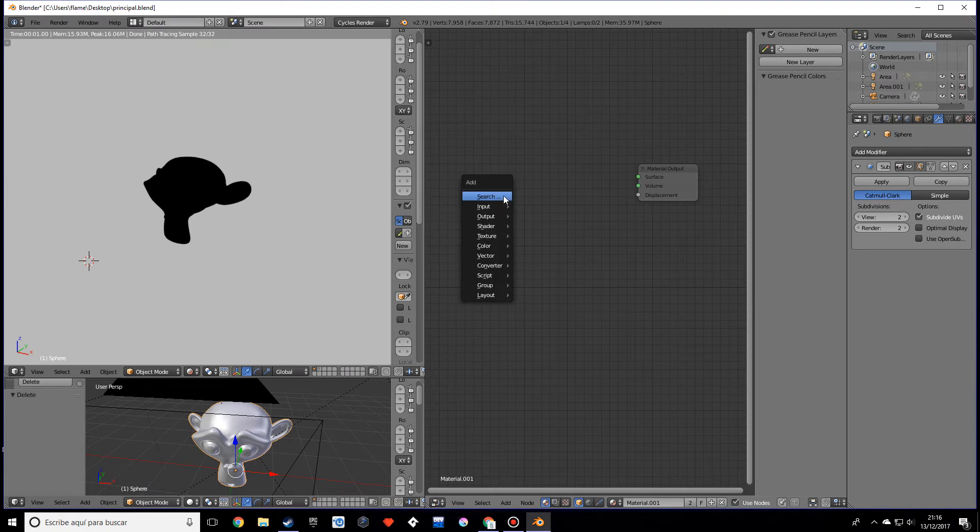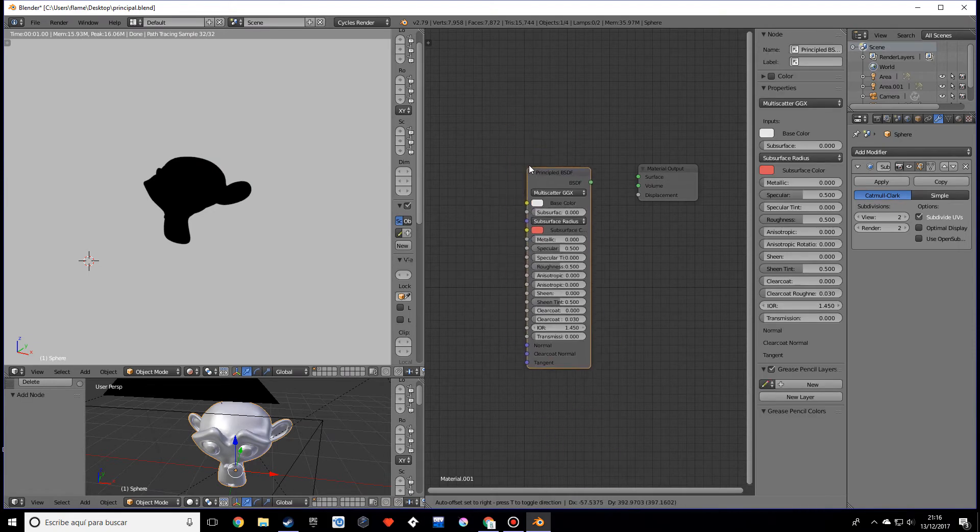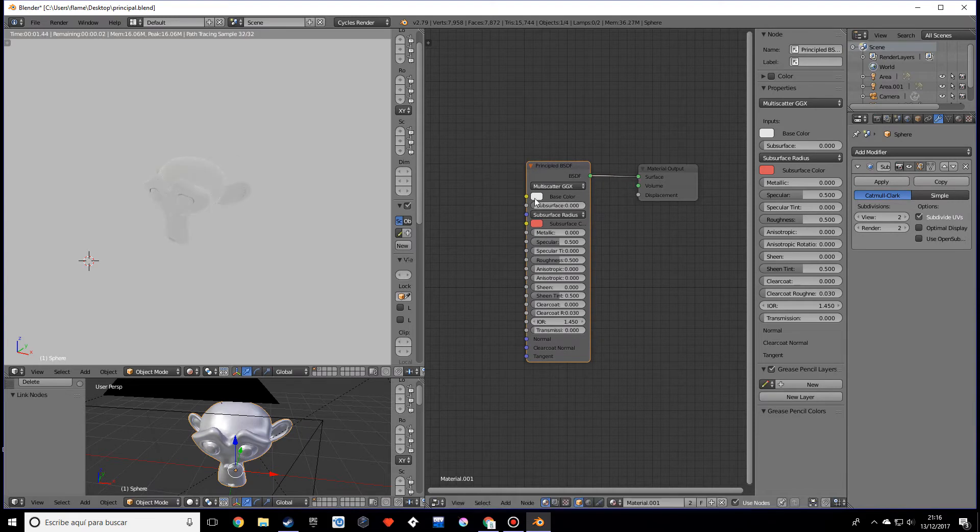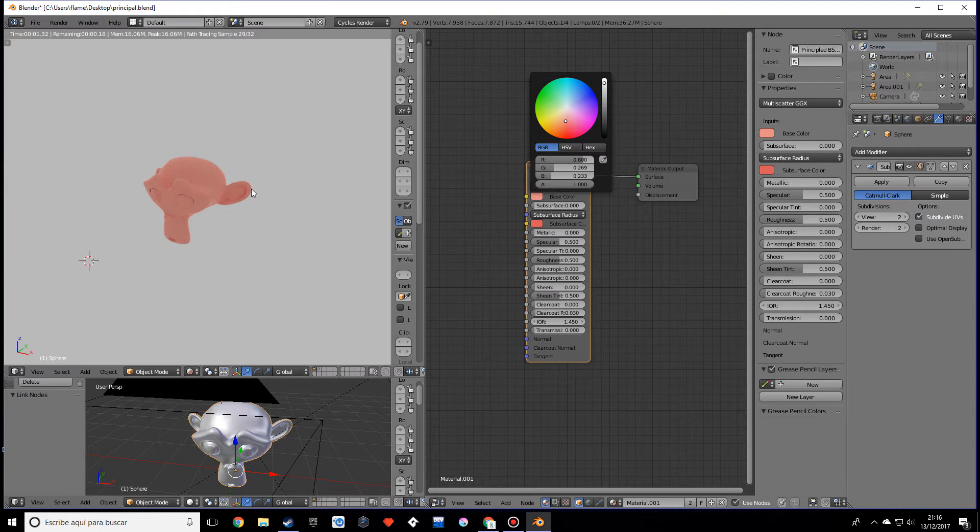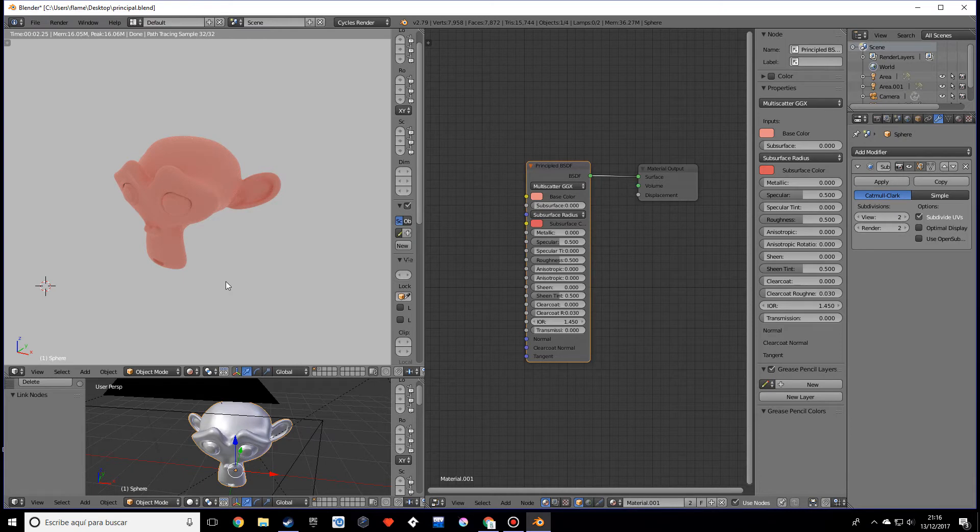I want to delete these and add the Principled Shader. Don't freak out please, it's pretty big. As you can see it's pretty huge.